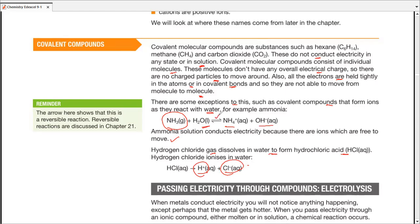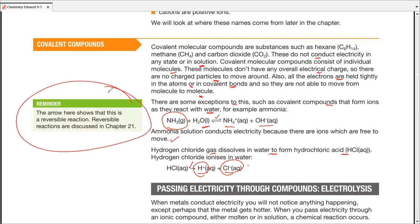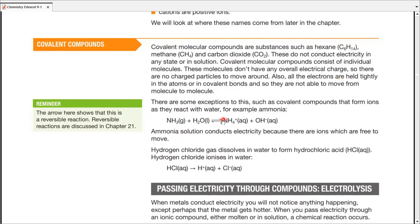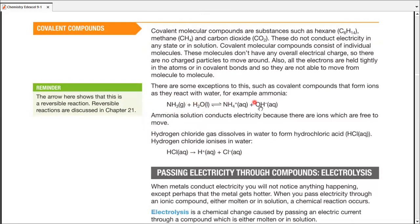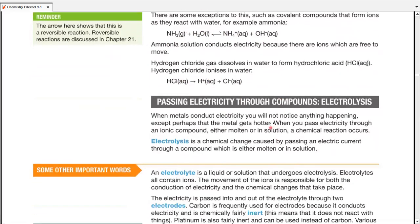Note that a reversible arrow means the reaction can go forward or backward, while an irreversible arrow means the reaction can only go forward.